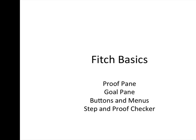This tutorial is meant to get you acquainted with some of the features of the Fitch program and how you can begin to use them. So we will go over what the Fitch window looks like, we'll look at the proof pane and the goal pane, we'll also look at how you can use buttons and menus to navigate, to type into, or to adjust proofs. We'll also look at how you can use the step and proof checker to check your work as you go or when you finish.